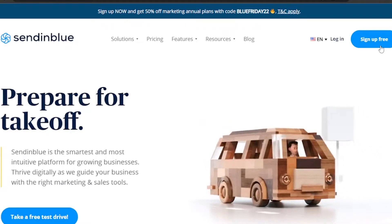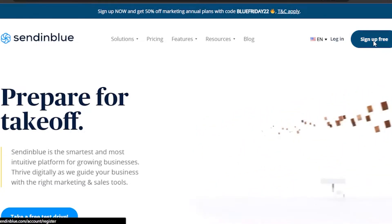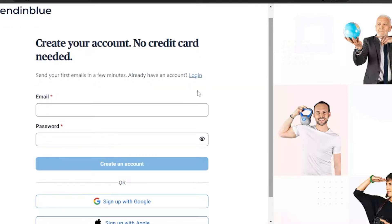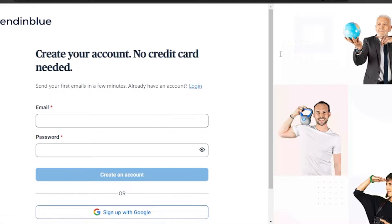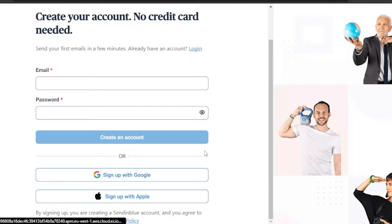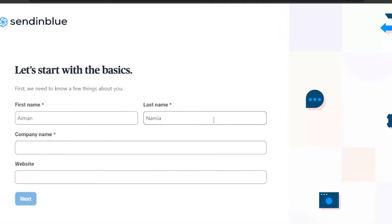I'm going to click on 'Sign Up for Free.' Sign-up is really easy — no credit card is needed. You give your email and password to create your account, or you can sign up with Google or Apple. I'm going to continue with Google because it's easier and more convenient.